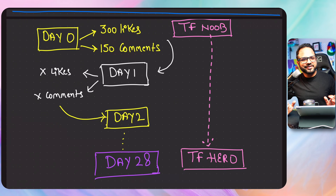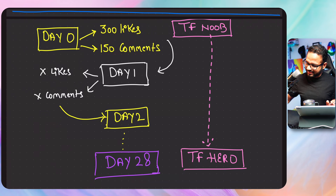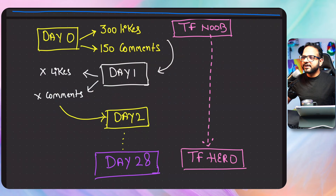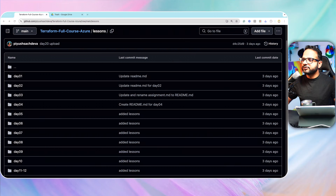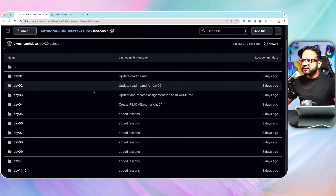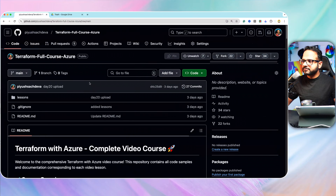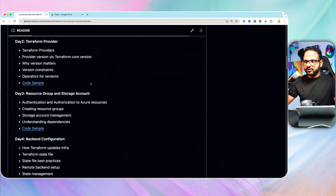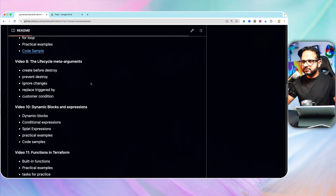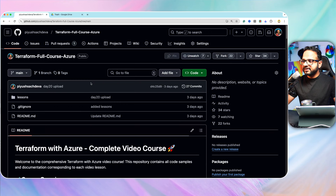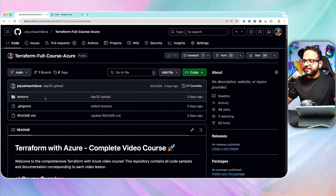Straightforward process, very simple process, and I'm sure you can do that. I forgot to show you the GitHub repository, so let me show you that. Here is the GitHub repository, and it will have the full course outline in the main readme file.